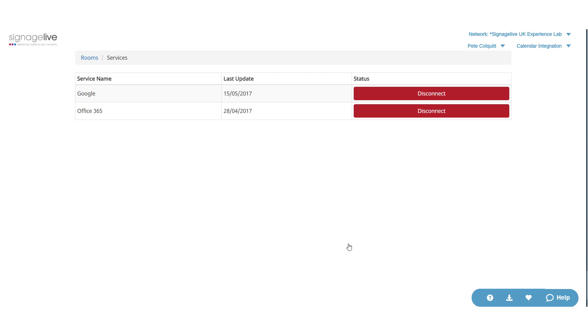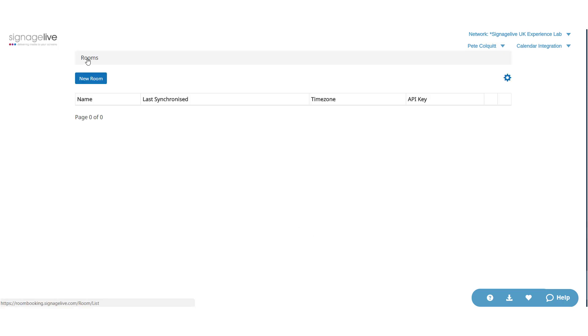You'll be taken back to the services page, showing that you are now connected. You can also disconnect your account from this page if you need to. That's a successfully linked account.